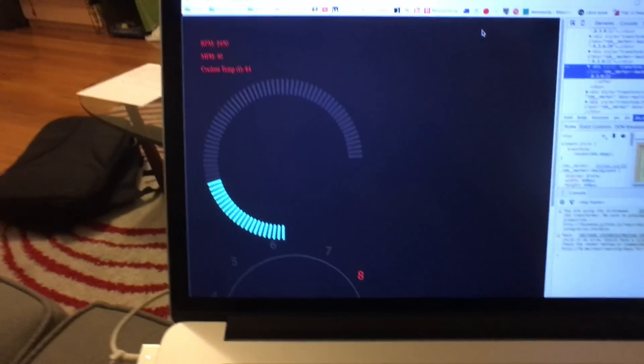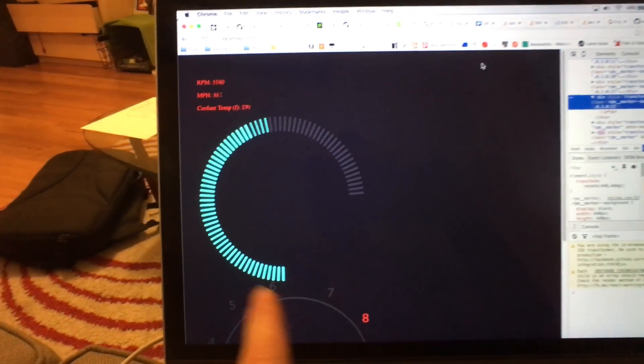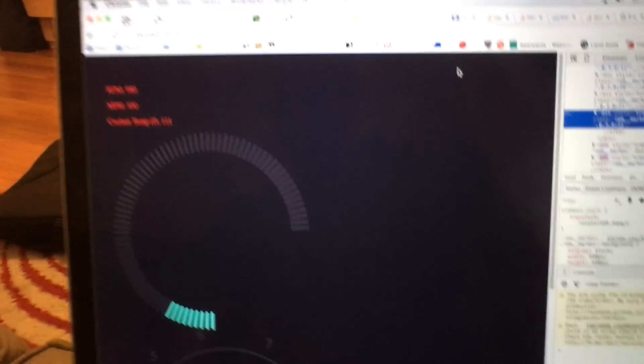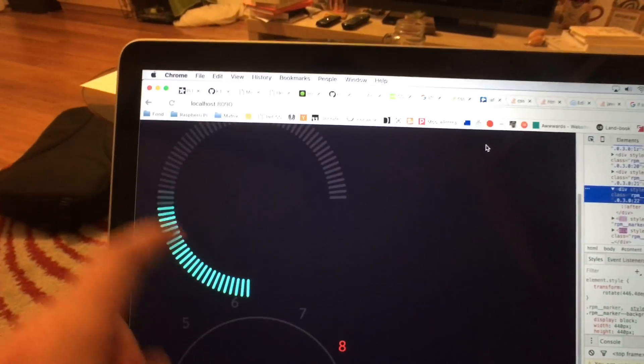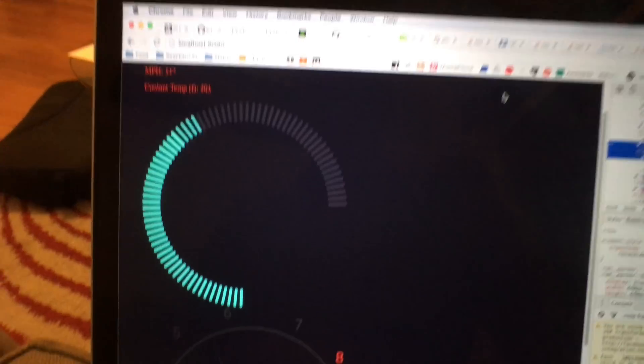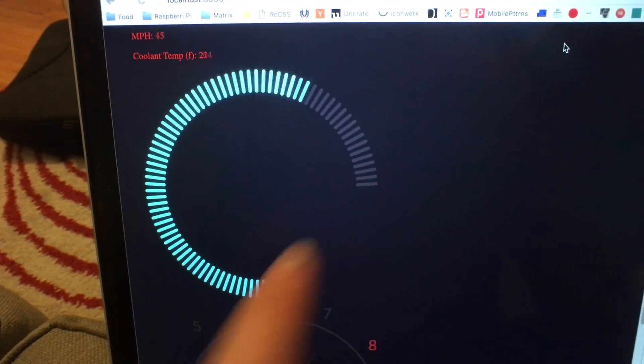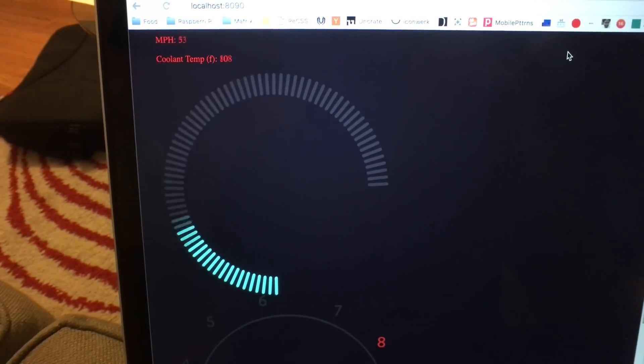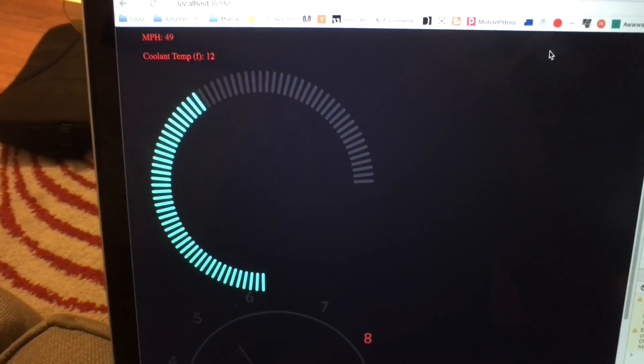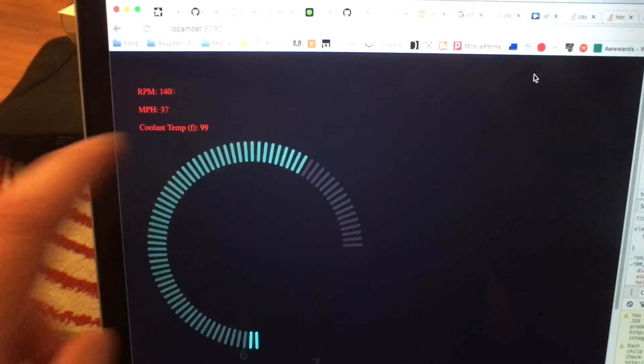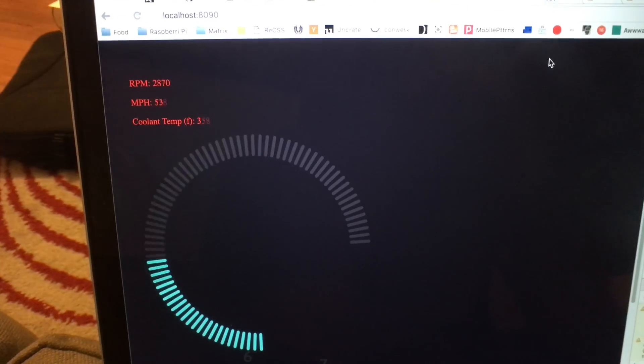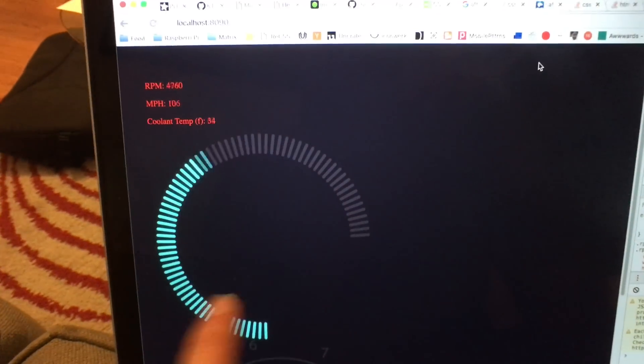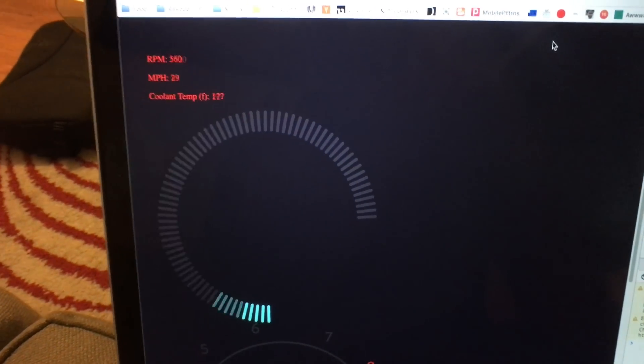Alright, so first update is we got background color changed, and then this is the RPM. It's filling up and matching kind of like what the previous gauge was. As you can see, it's going up and around. It will be reading off of the actual numbers in the future. Starting to get this laid out. Next step is to put miles per hour in here.